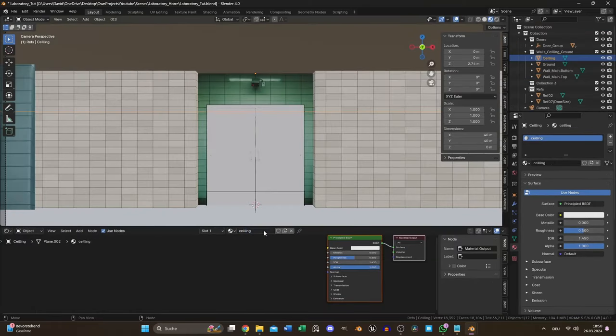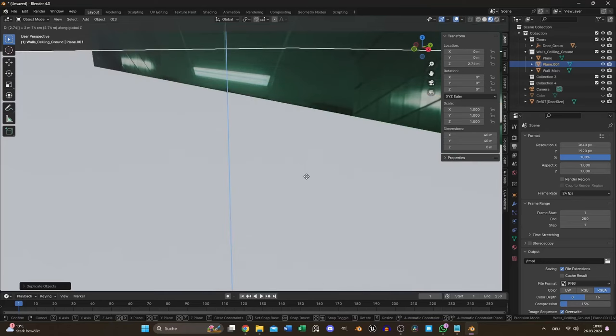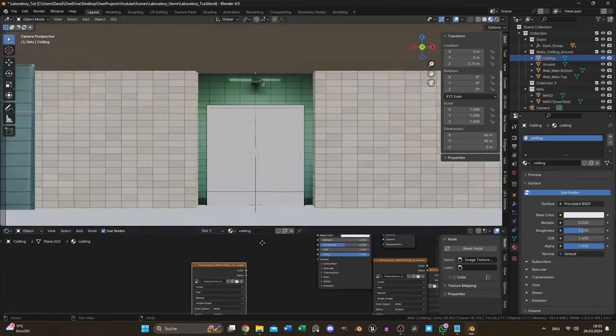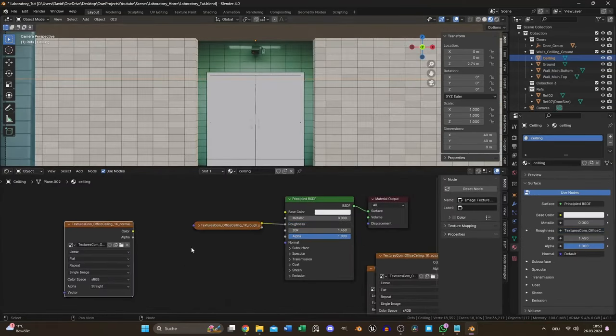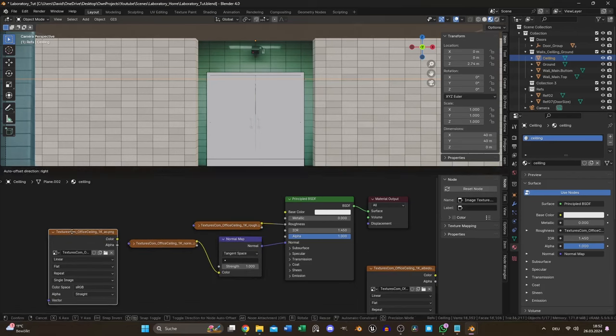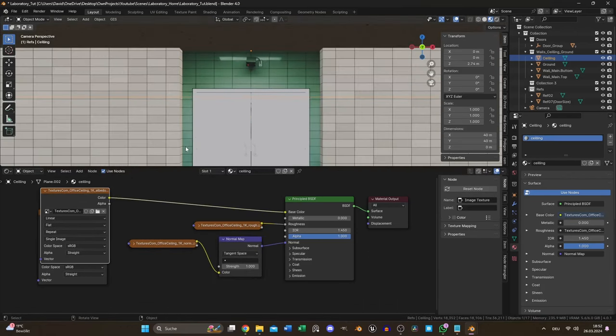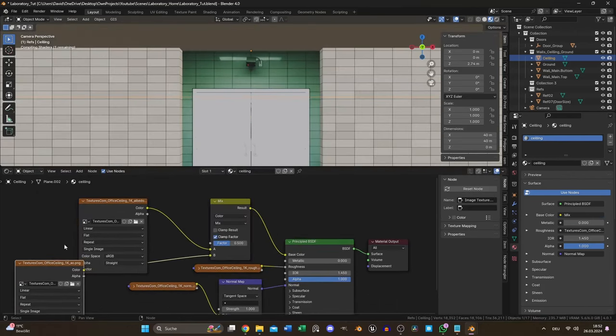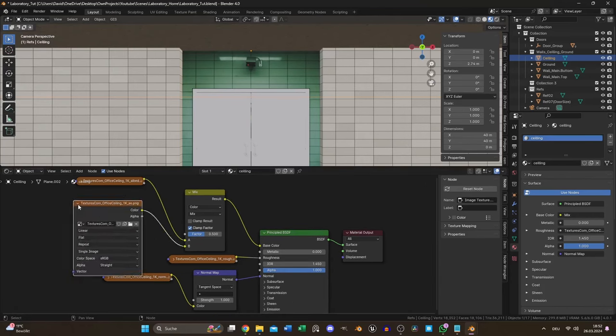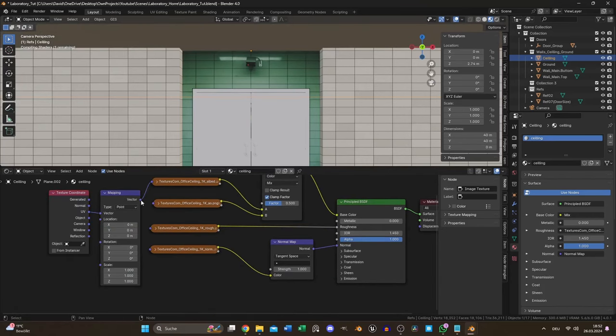For the ceiling I duplicated the ground and moved it to the top. I briefly thought about modeling the ceiling but since it's not the focal point of the scene I decided to use a texture I downloaded from textures.com.